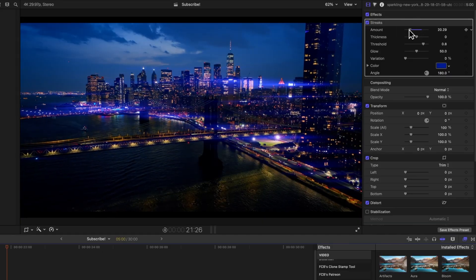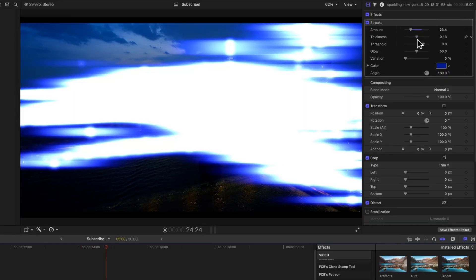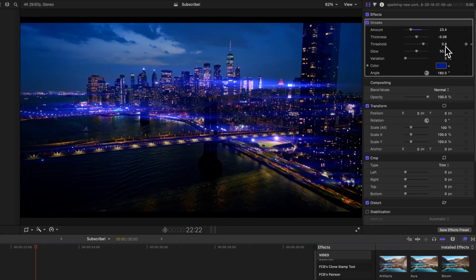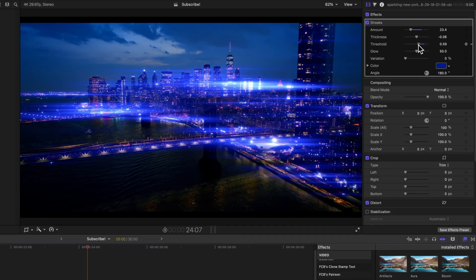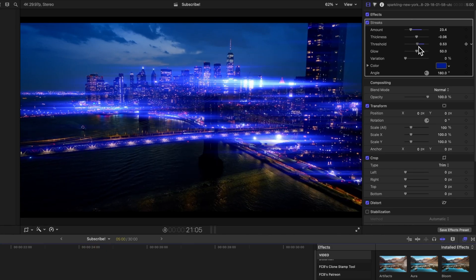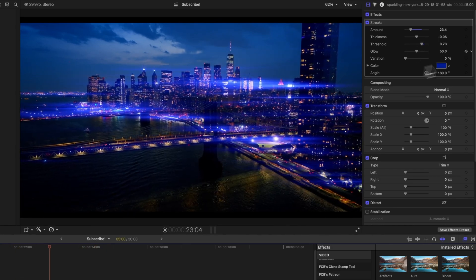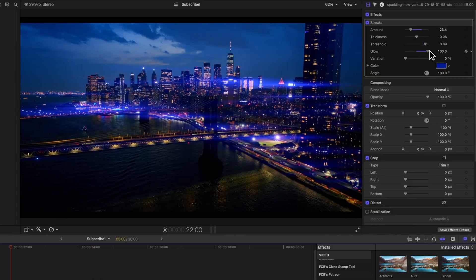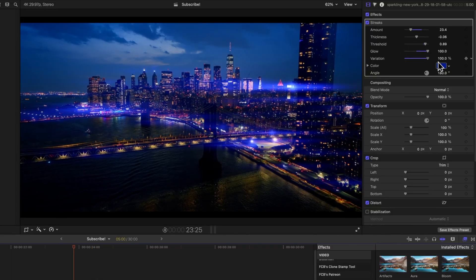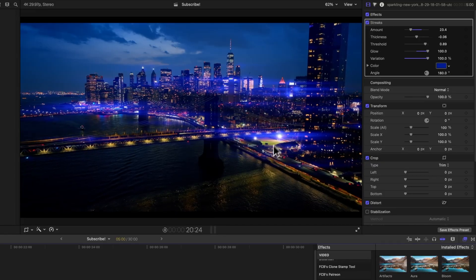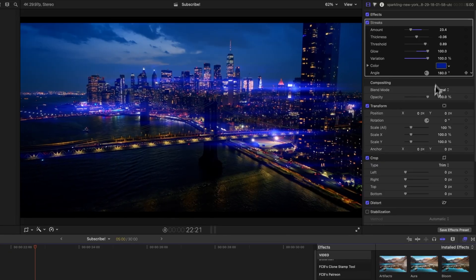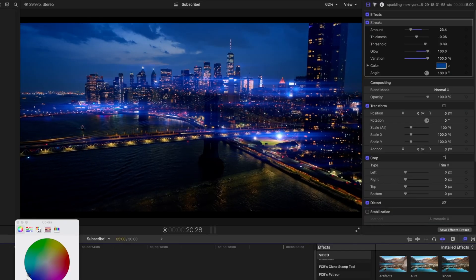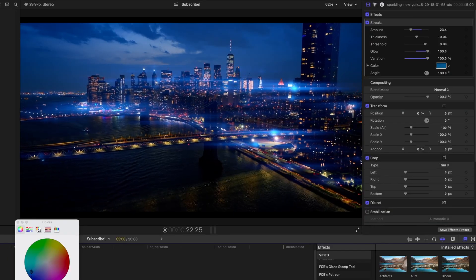So if we go over to the right side, we can adjust the amount, maybe back it way down, take our thickness, adjust that to our liking, keep it really subtle. We could adjust the threshold. So this is just how often you're going to see streaks based on how bright parts of the image are. We can adjust the glow, bring that up. We could add in some variation, which is cool. It's going to kind of add a shimmer effect onto the streaks. And then we could even change the color of these streaks to better match our video.